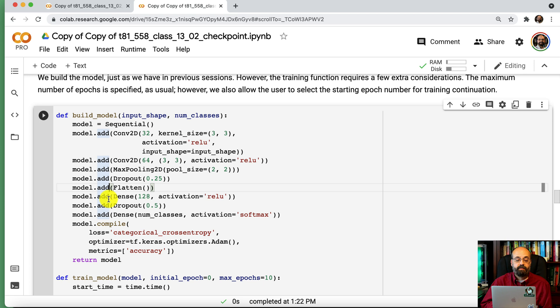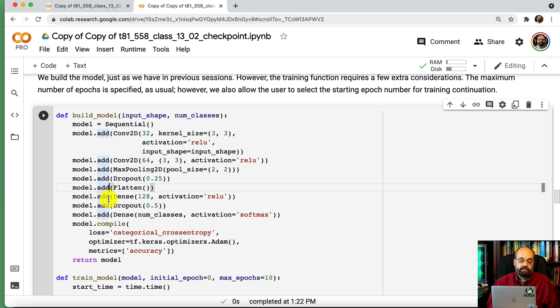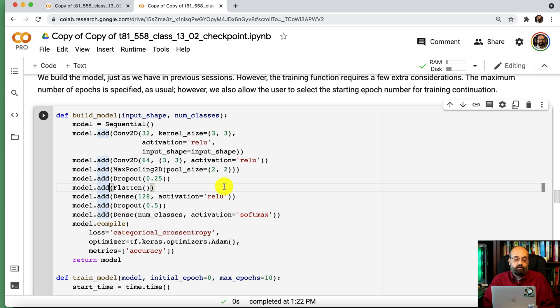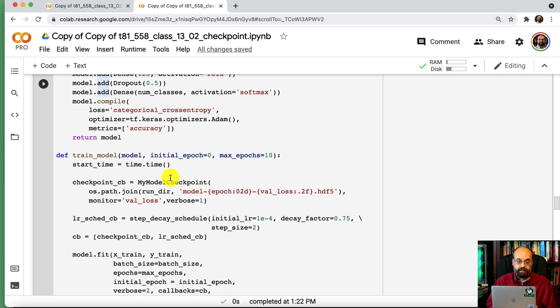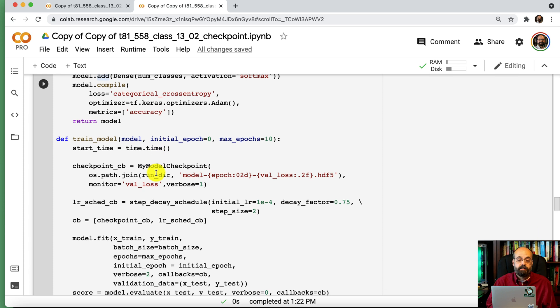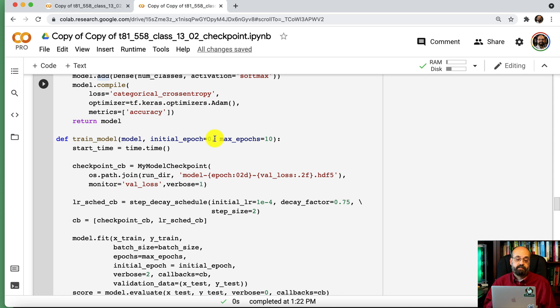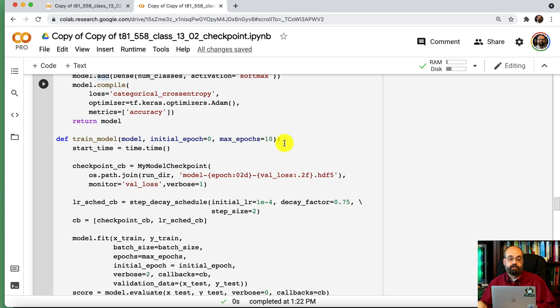This is the code to build a model. And this is very similar to what you've seen previously in this course. It's just a convolution neural network. The model format is not really that important to this example. We're mostly interested in how we're going to continue training. We're going to now call this train model. This is a little more complicated because we're going to potentially resume training. We'll pass in the model. The initial epoch, when you first start, is going to always be zero. But you just start at zero. And then max epochs is going to be how far you want it to train. So when you first train it, we're going to train it for just three epochs.